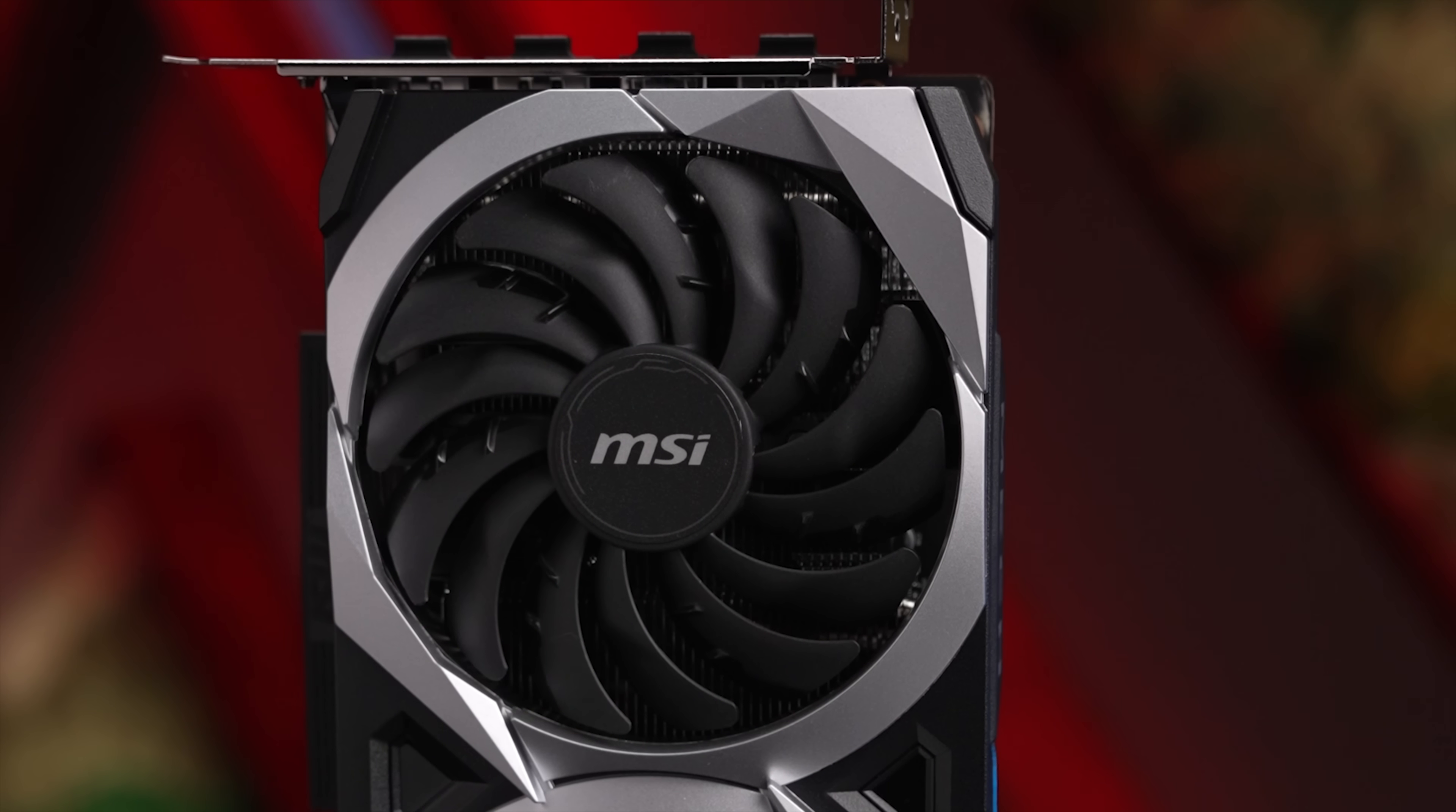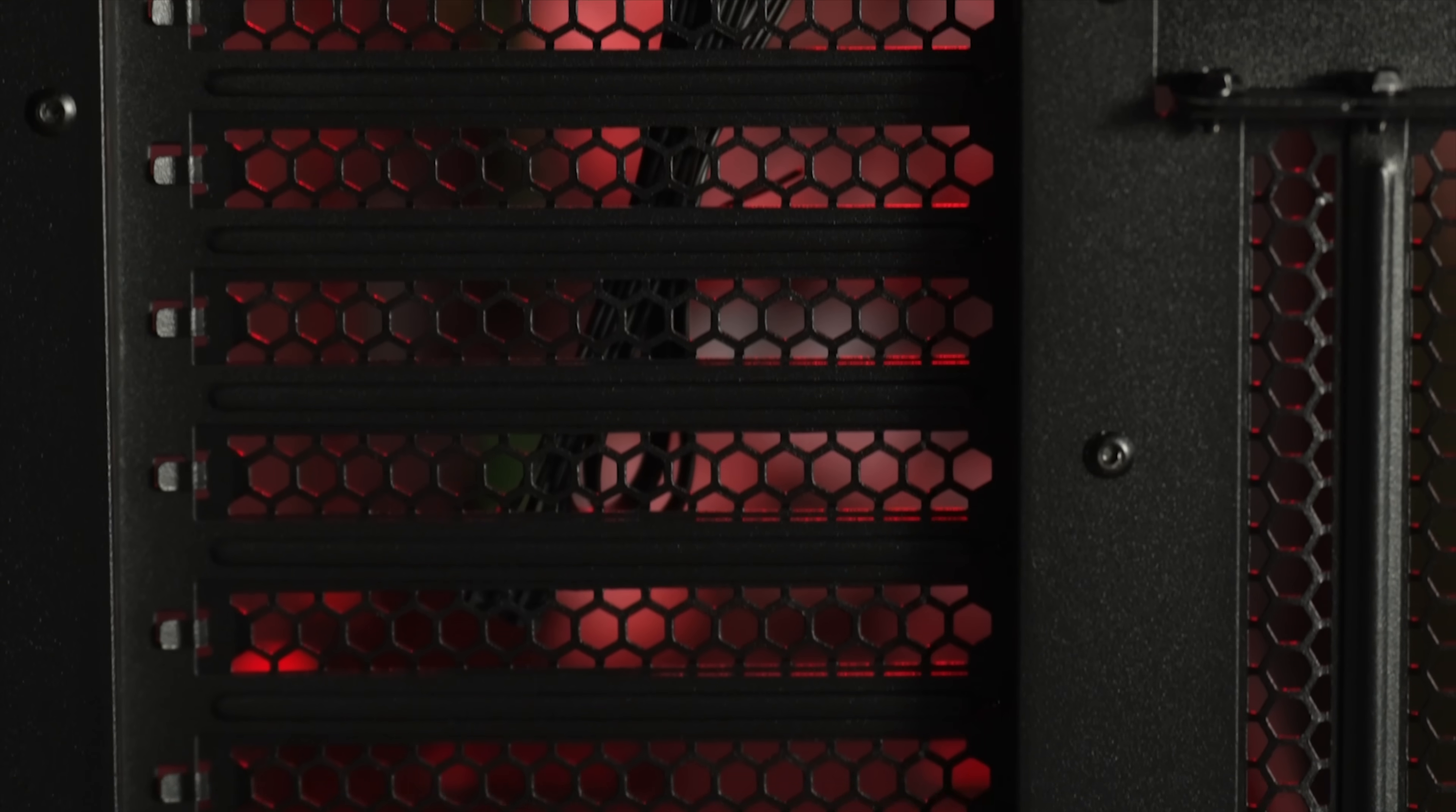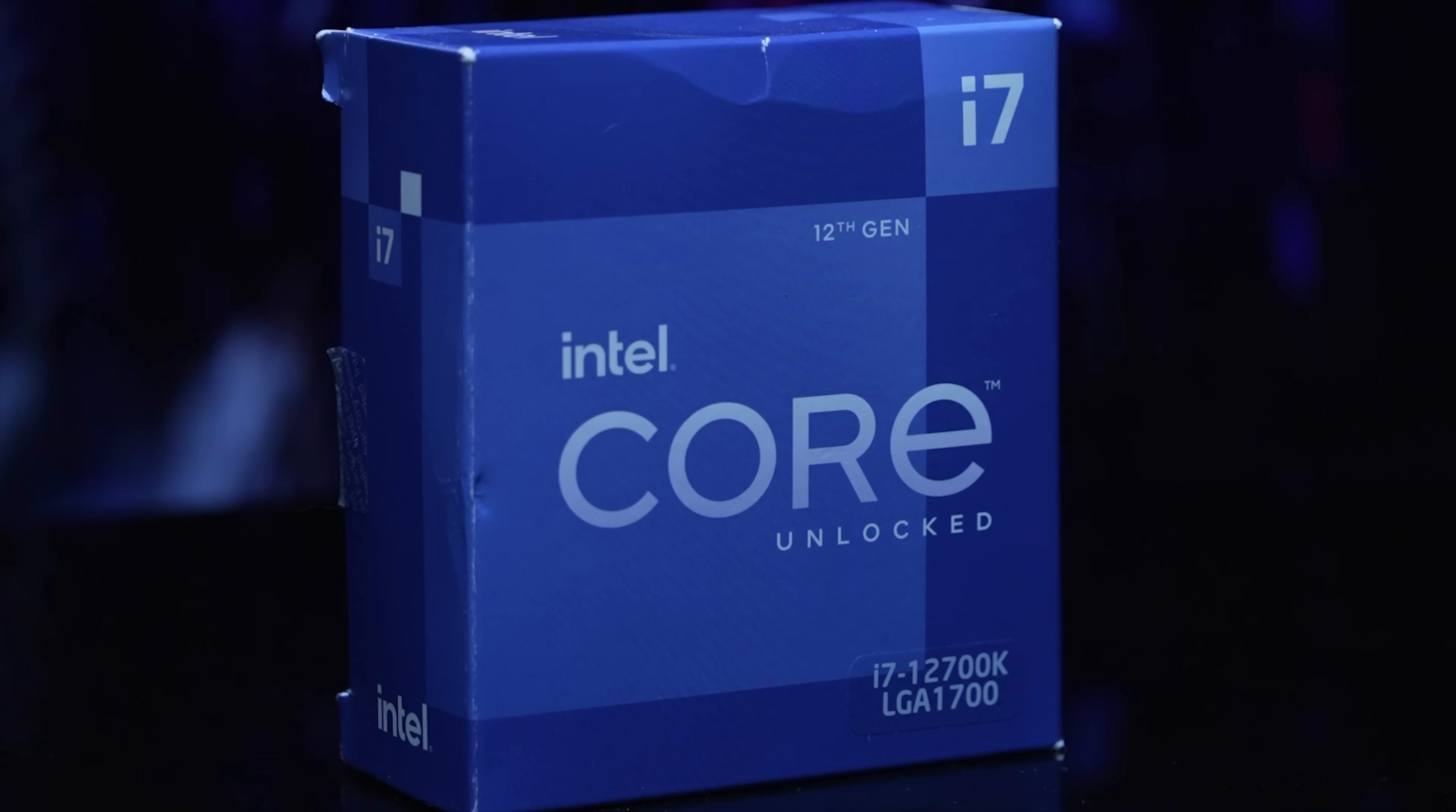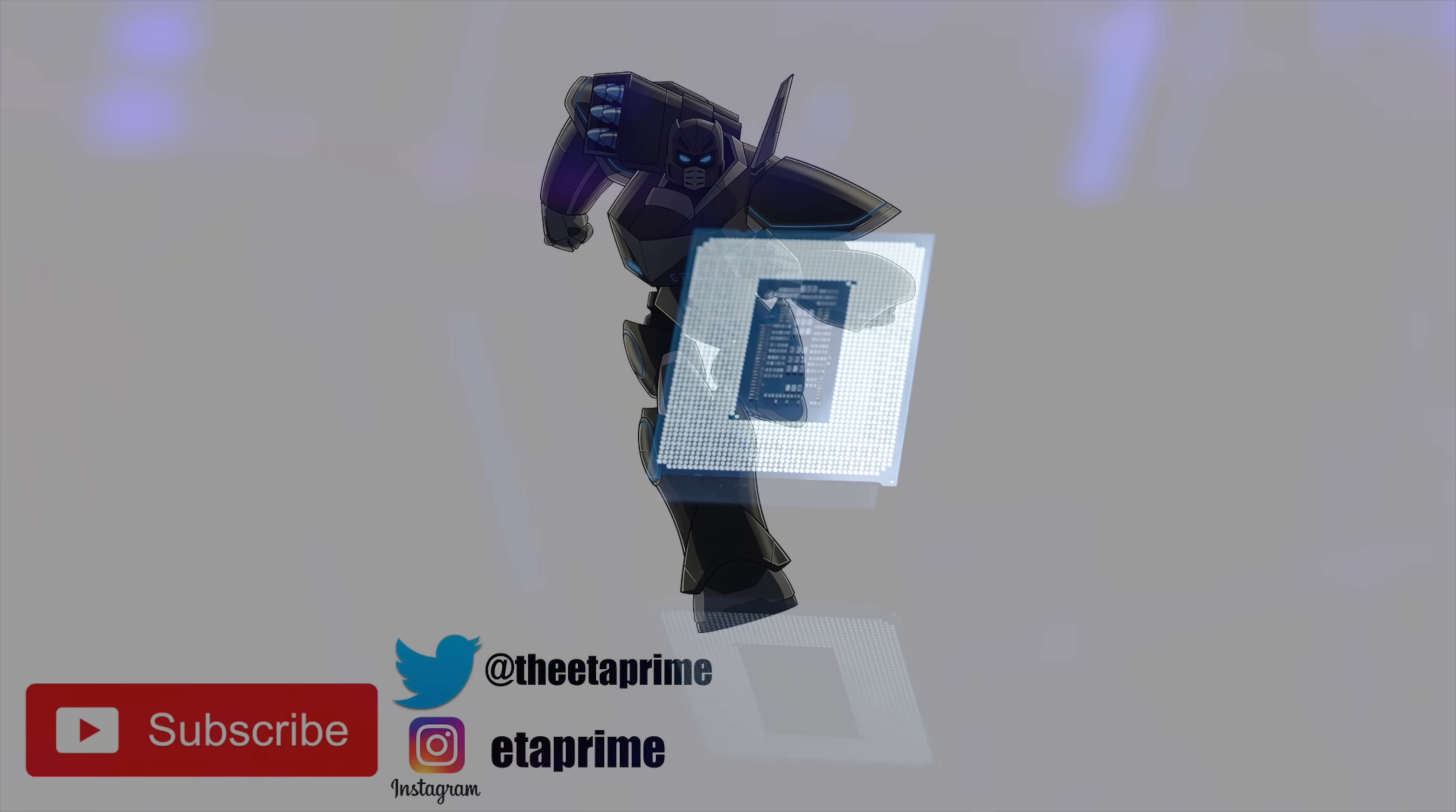So yeah, those are my two suggestions from the Newegg Black Friday sale, whether you want to go Intel or AMD. And remember, they've got that GPU trade-in program. You might have something laying around you can get a few extra bucks for. But I will leave links to everything I mentioned, plus a few extras down below. And if you run across any other great deals over on Newegg, let me know in the comments below. But that's going to wrap it up for this one. And like always,